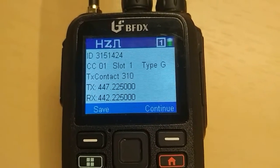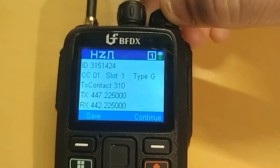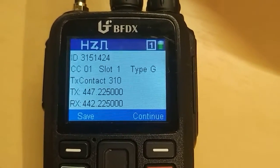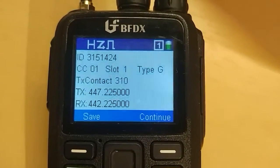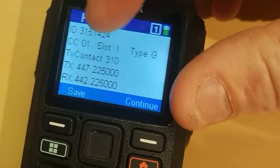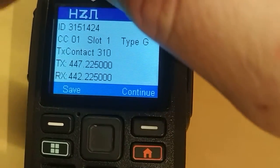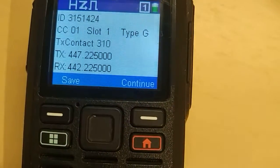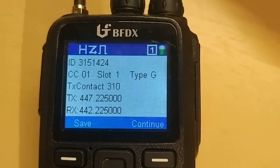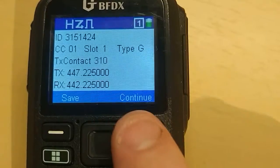Okay guys, this is what it looks like — this is my open spot. I had found my open spot. It was kind of quiet out in the business band around 7:30 in the evening, so I guess everybody went home for the day. When it finds something, it comes up with the system ID, the color code, the slot, the type — type G, not sure what that is — and the transmit contact, which is 310 because that's what my open spot is on right now: TAC 310. The frequency is 442.225, which is my open spot's repeater frequency. You can save it if you want or continue to scan.